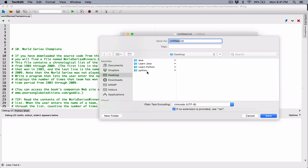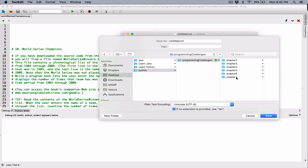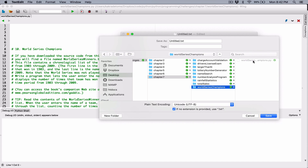The reason I'm saving it in the same location is that when I open the file, all I have to do is specify that file name without any path, because it's in the same location. But if you don't save your file where your program is, you have to specify the full path. So I'm going to save it in the same place as our program, worldserieschampions, and save this file as worldserieswinners.txt.